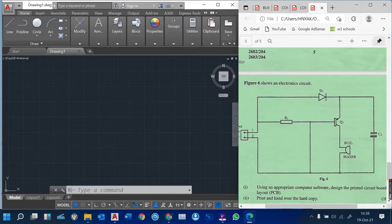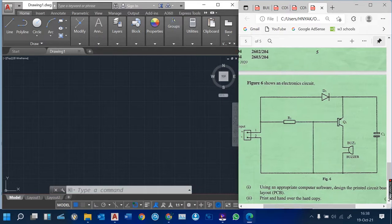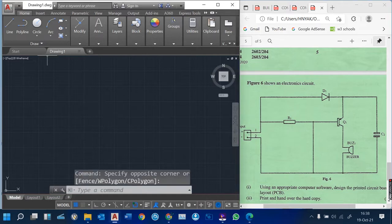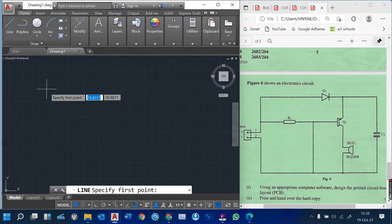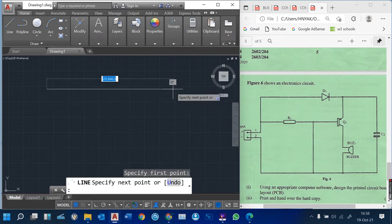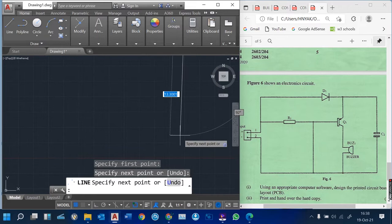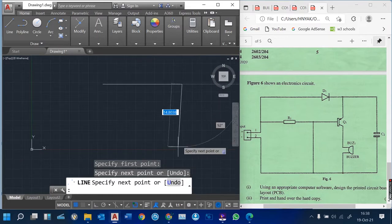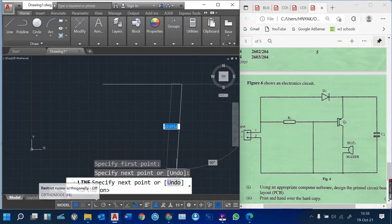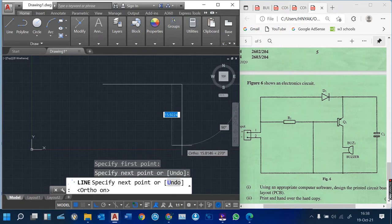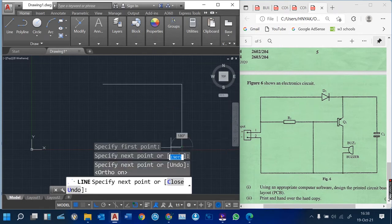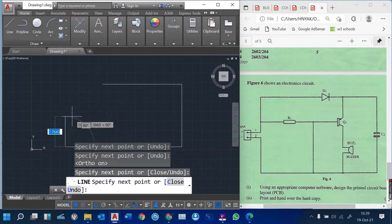I am going to show you how you can use AutoCAD to design this particular PCB. First of all, when you come to the AutoCAD drawing, you simply pick a line tool. After picking the line tool, you just draw a straight line — draw two straight lines like that. You can put your auto mode on so that it looks straight.